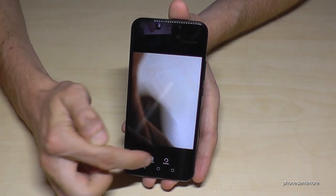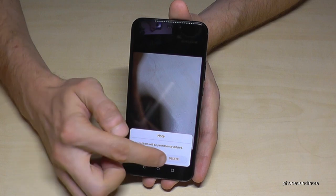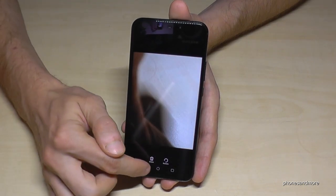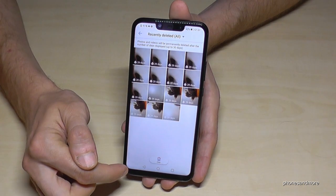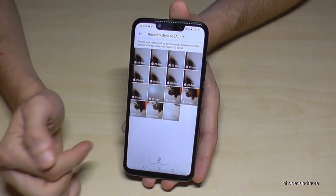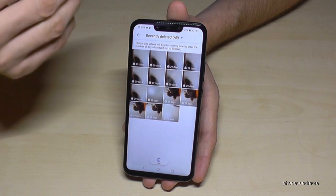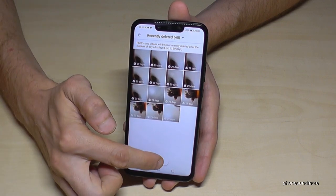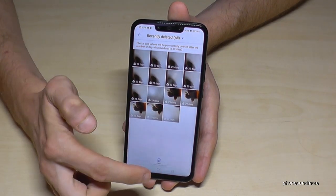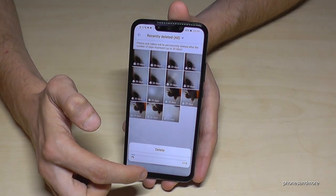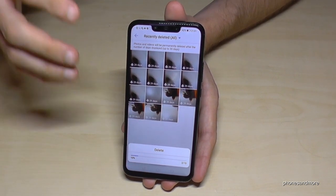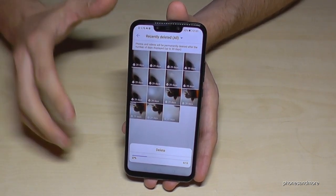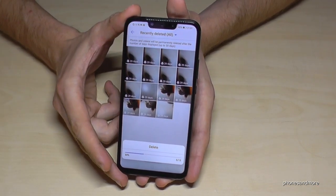Or go on delete if you don't want that picture anymore, not even in this folder. If you want to delete them all in this folder, go on clear and confirm. The pictures are then completely gone from your phone.